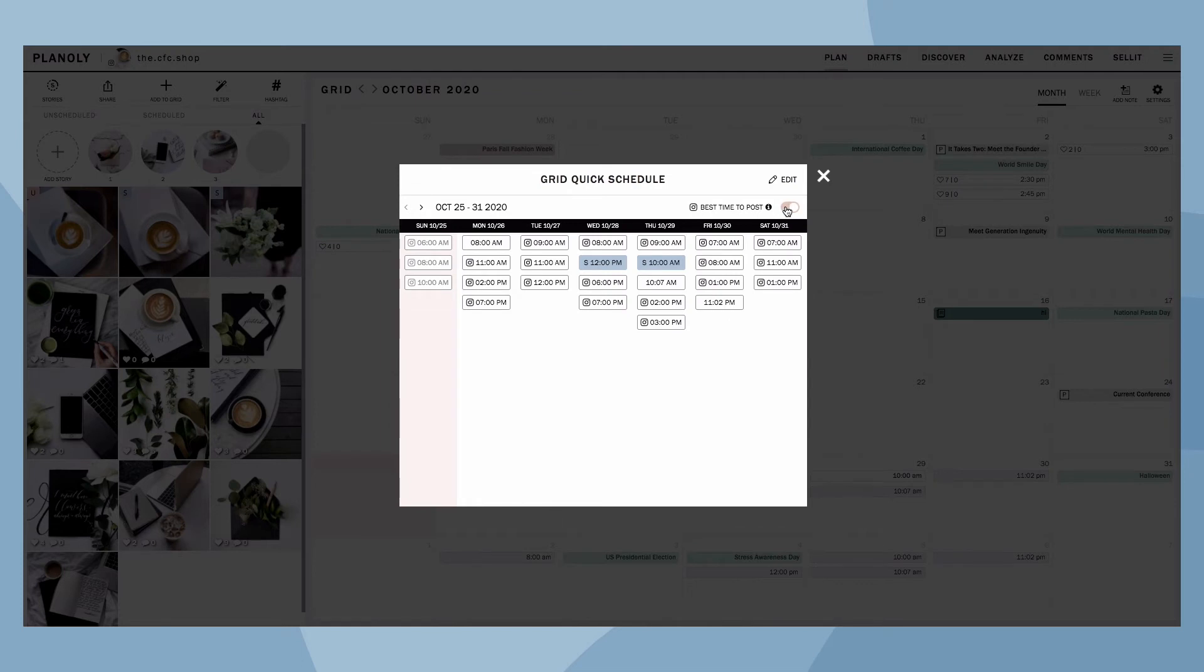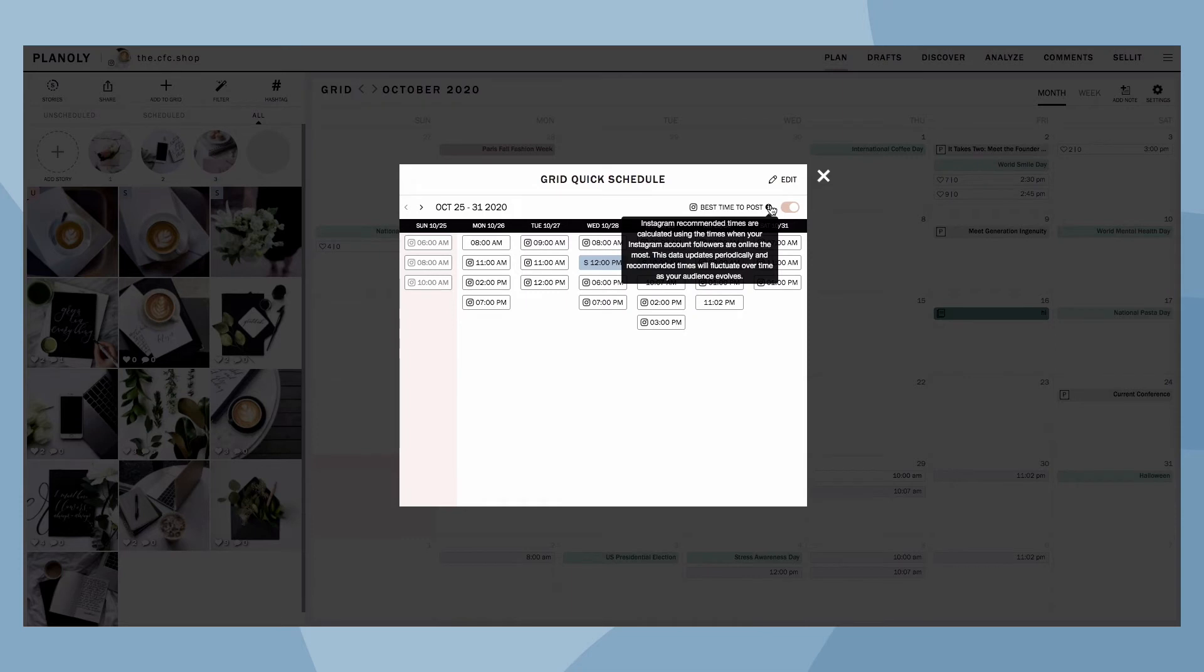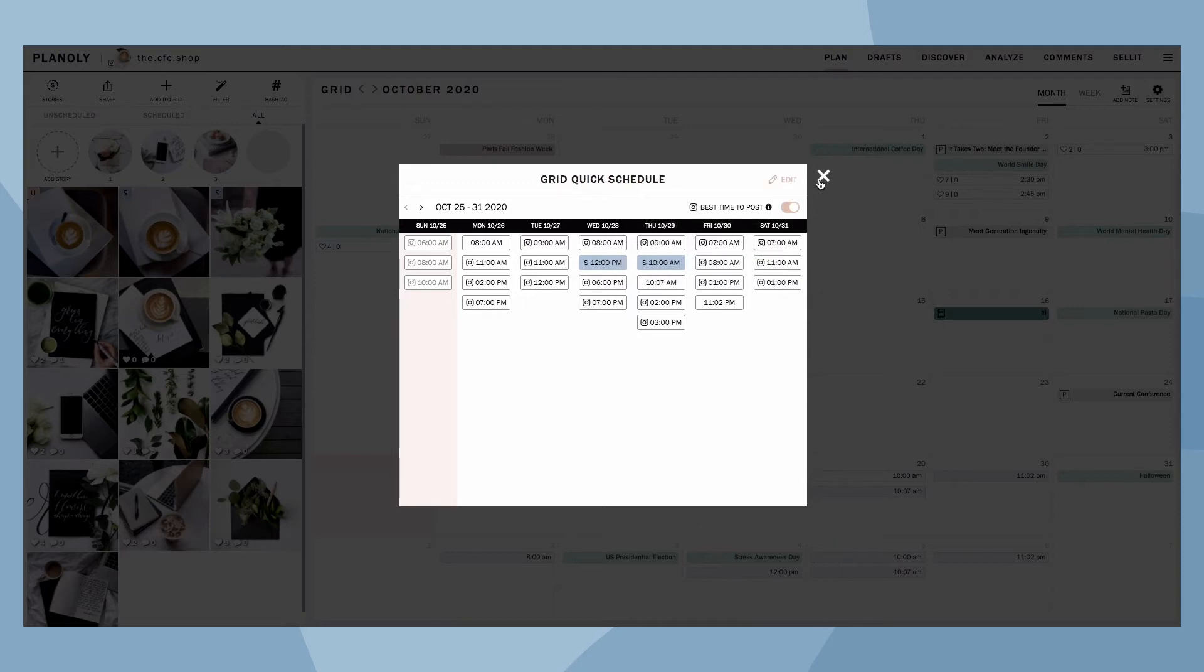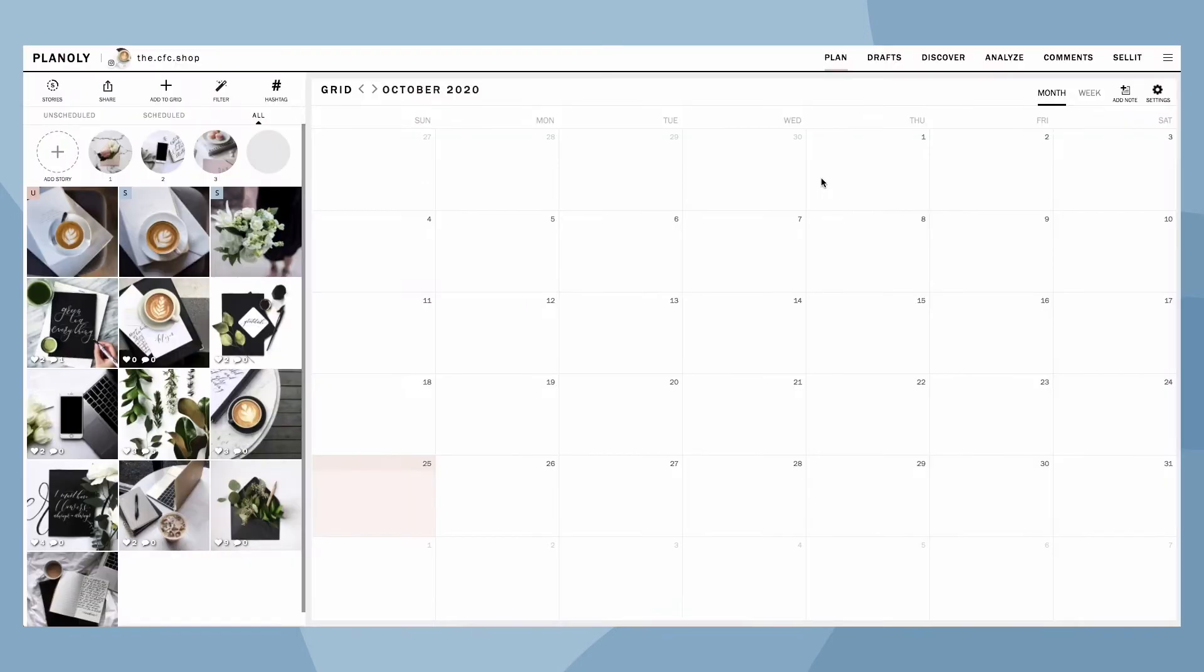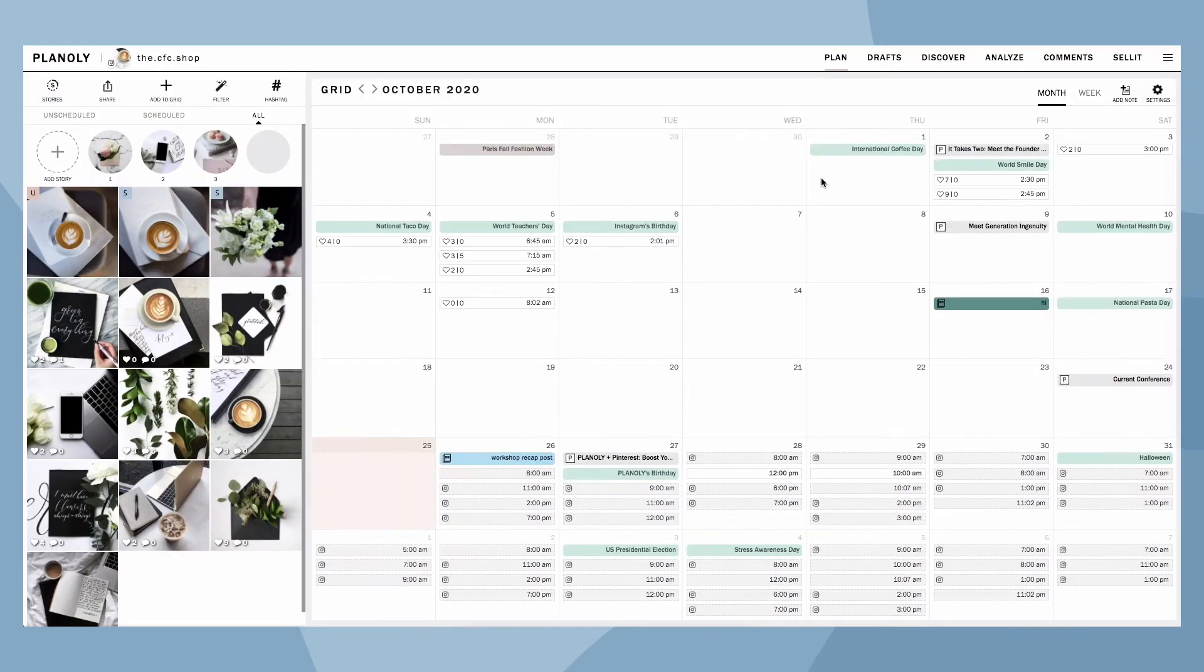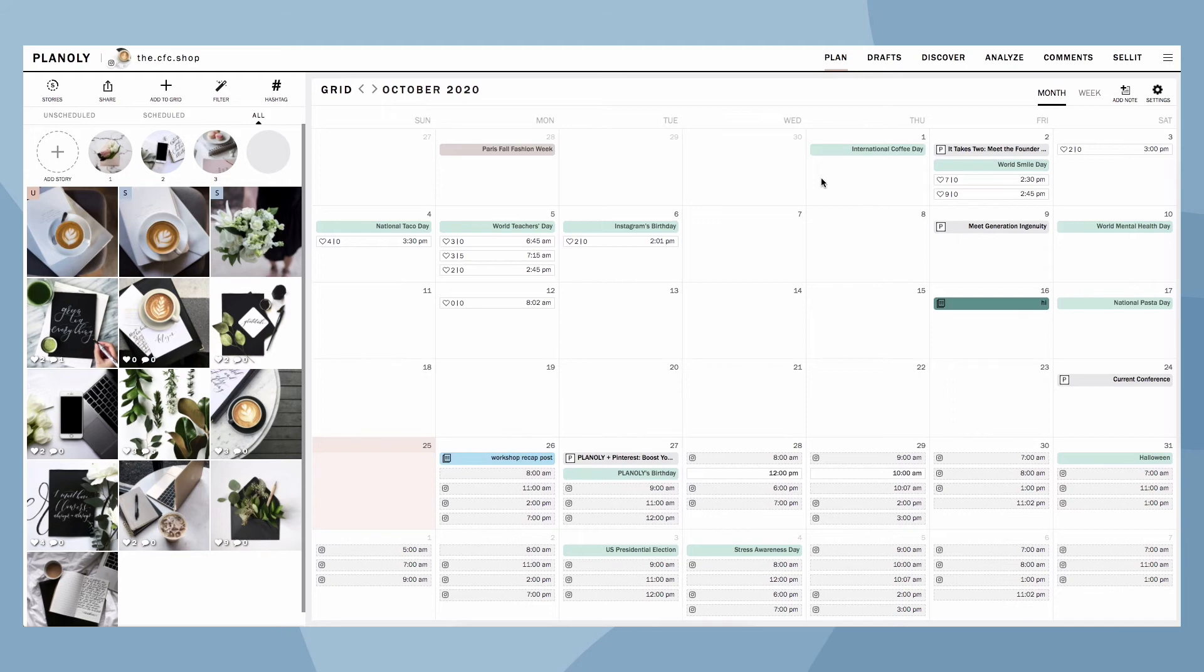This feature draws Instagram data and recommends the best time for you to schedule your posts, all based on when your followers are most active. Keep in mind, this information is updated periodically so your recommended times and days will change as your audience evolves. They are also included on your calendar as times that feature an Instagram icon.